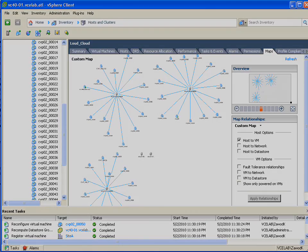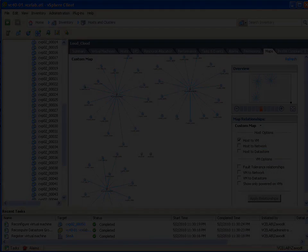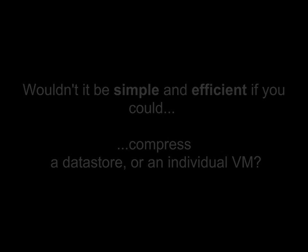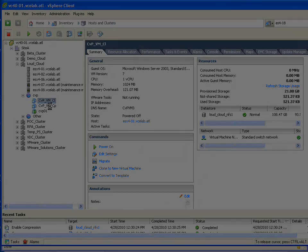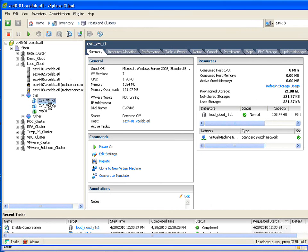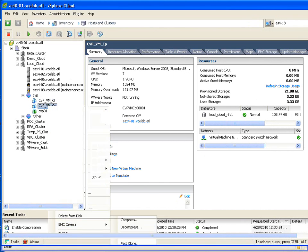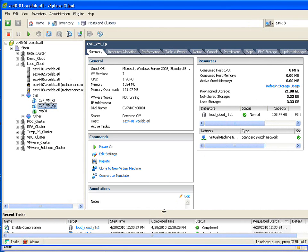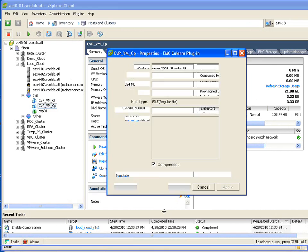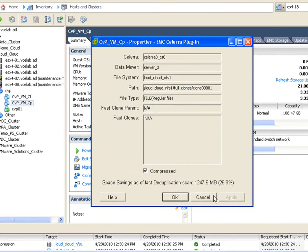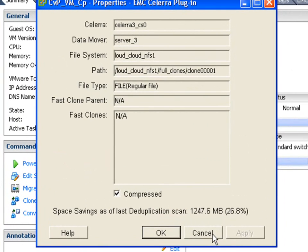There are many other EMC array efficiency technologies exposed in the vCenter. For example, wouldn't it be great if you could compress an entire data store or even an individual VM for further capacity savings? As an example, on both VMFS data stores as well as NFS data stores, EMC can have the capability to compress the data store. On NFS, you can also do it at the VM level. And if we take a look at the properties of this VM, you can see that on top of it being thinly provisioned, I've saved almost an additional 30% of the capacity by compressing it.